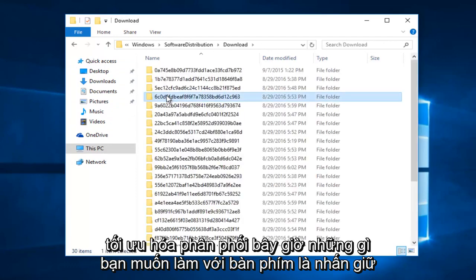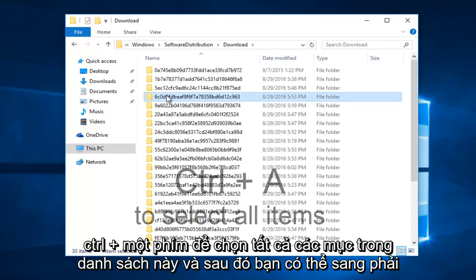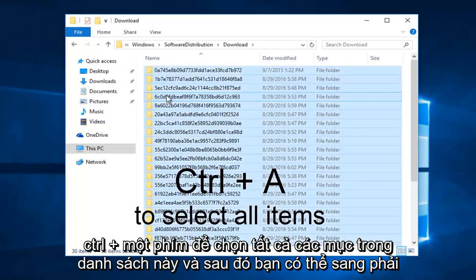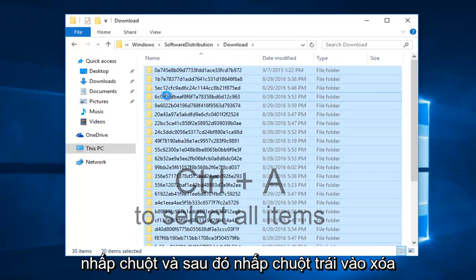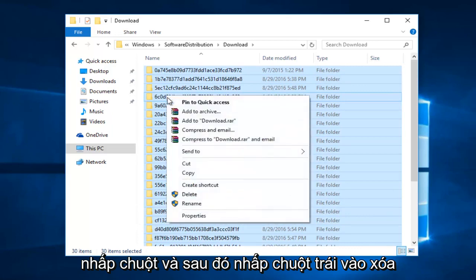Now what you want to do with the keyboard is hold down the control and A key to select all of the items in this list. And then you can right click, and then left click on delete.